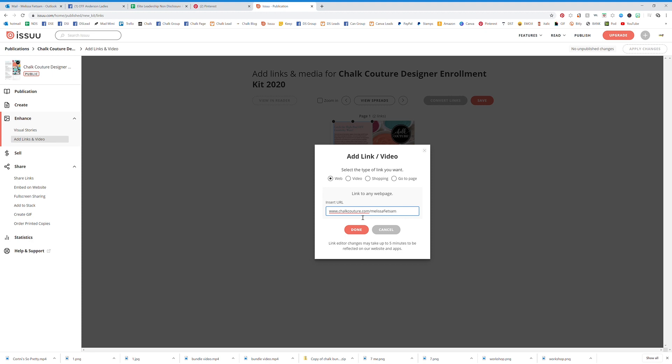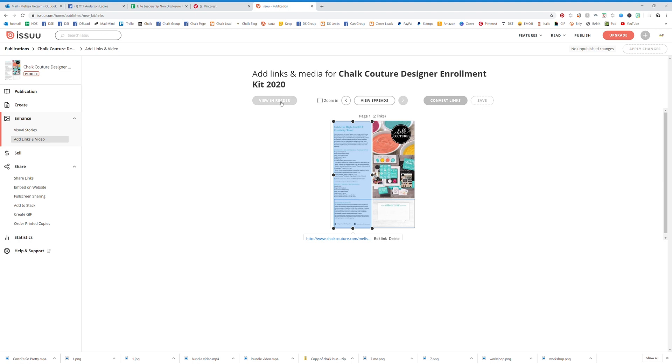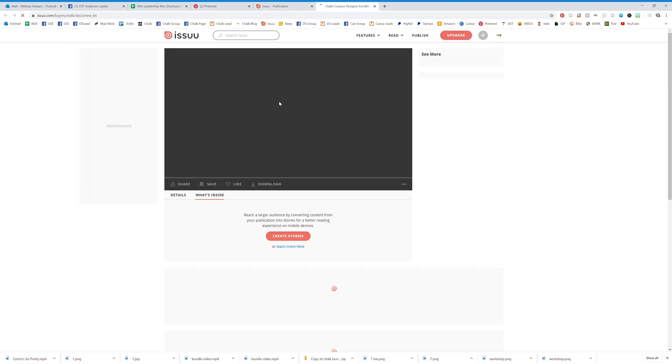Feed zone, done. Okay, so there you go. Now my link is already in there. I can go to the second page, I can do whatever I want, or I can go ahead and exit and I can view this in the reader.